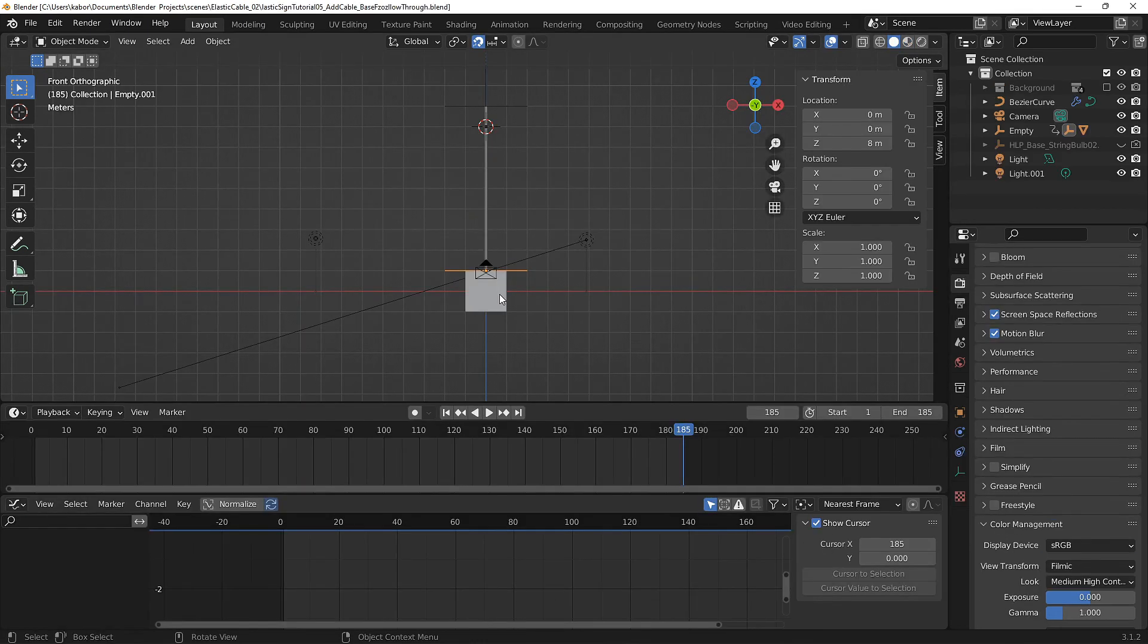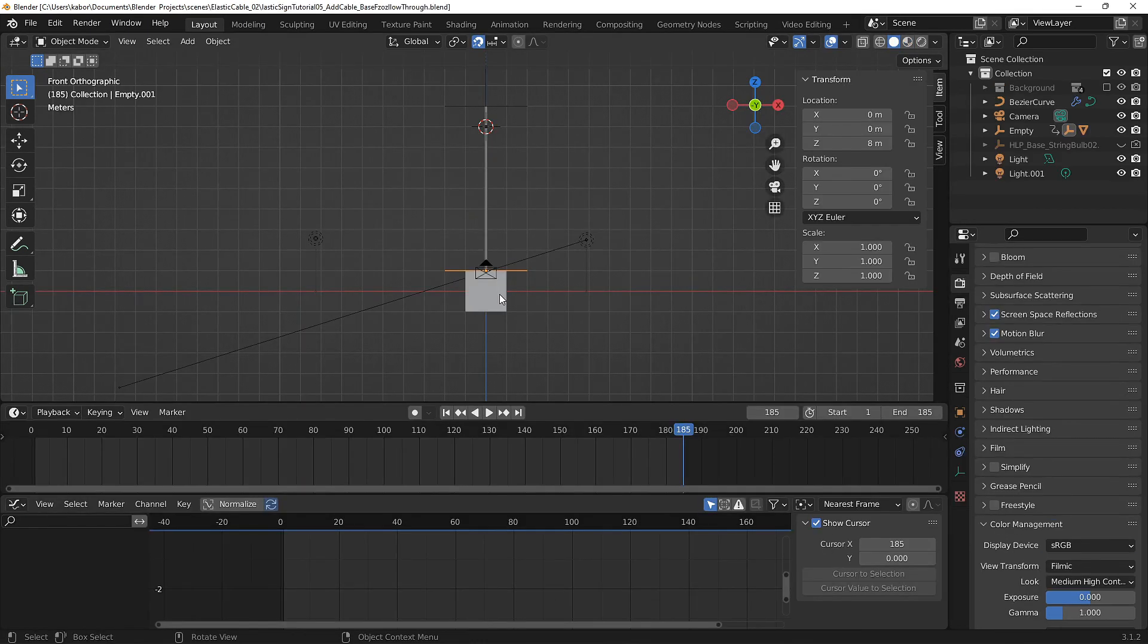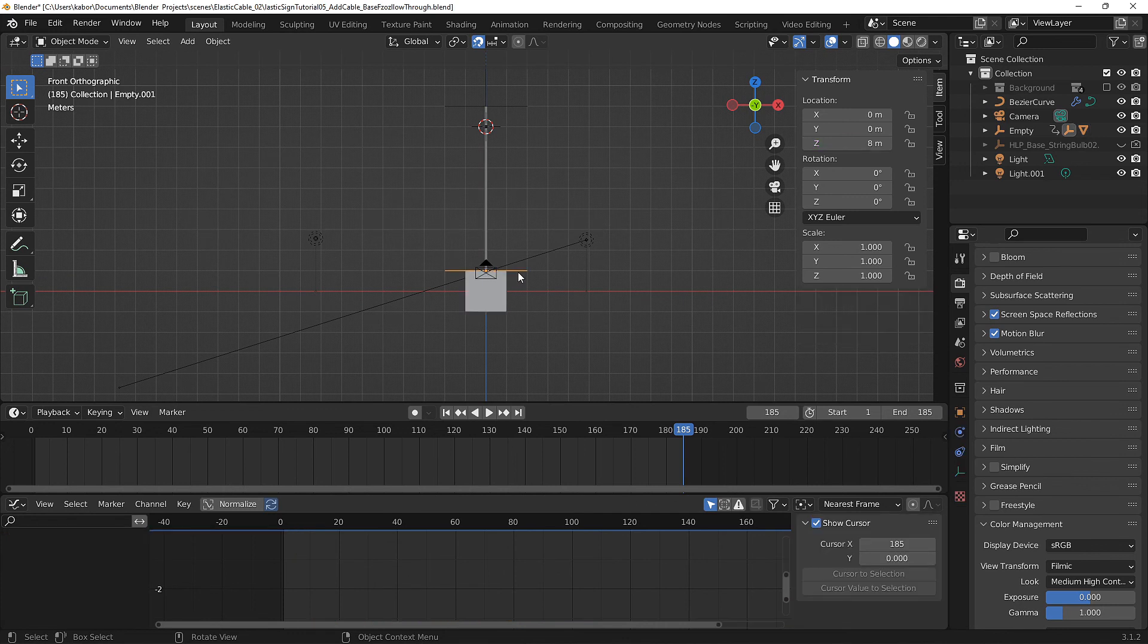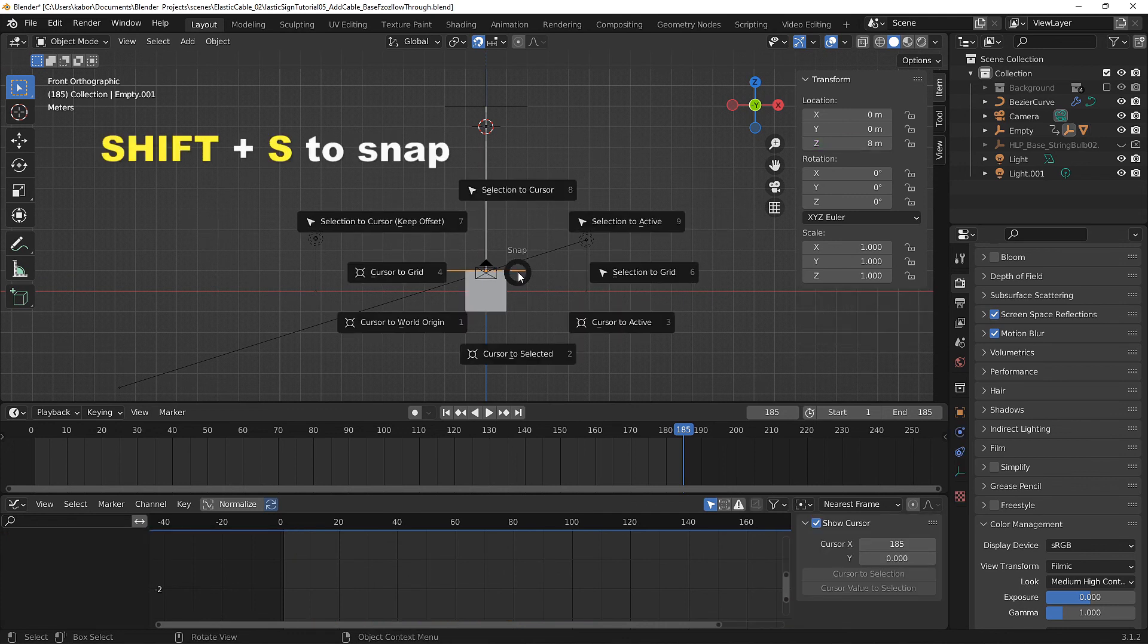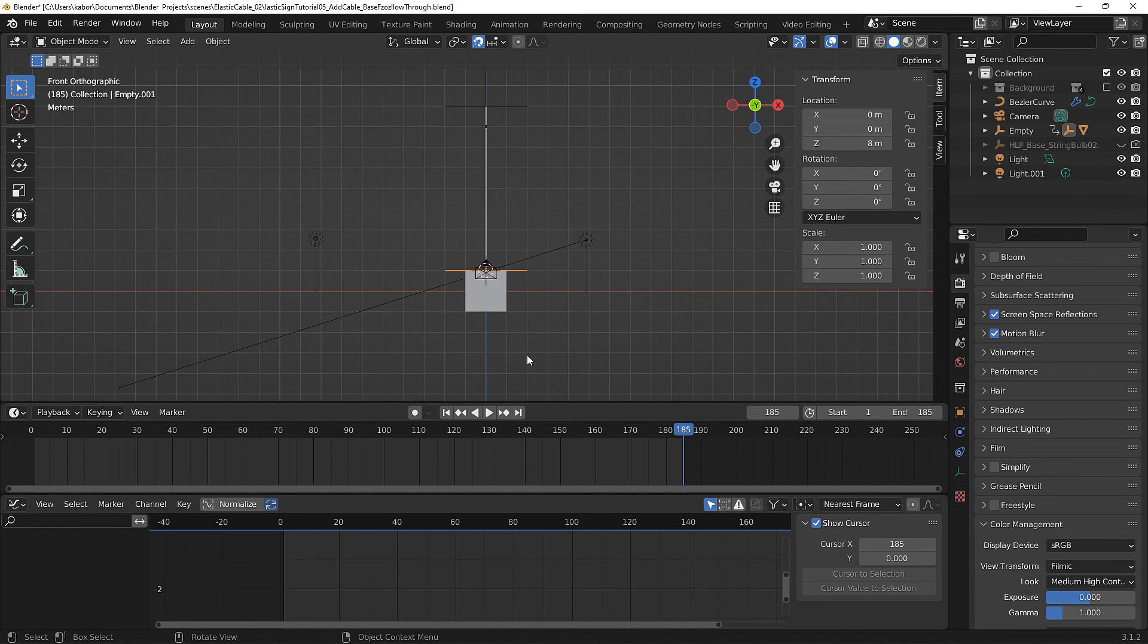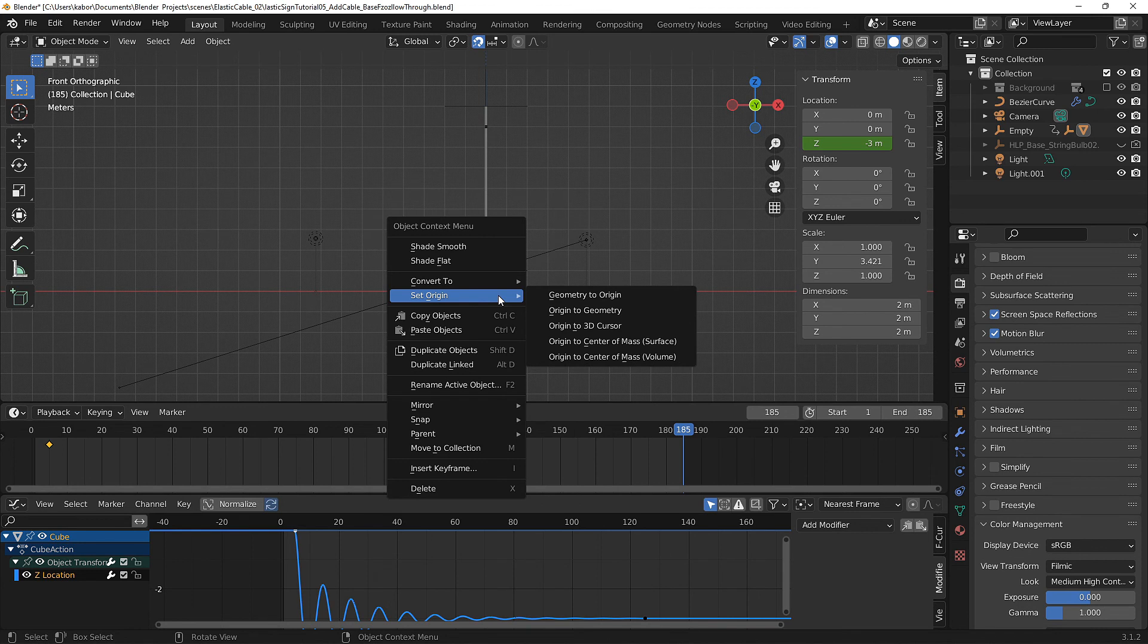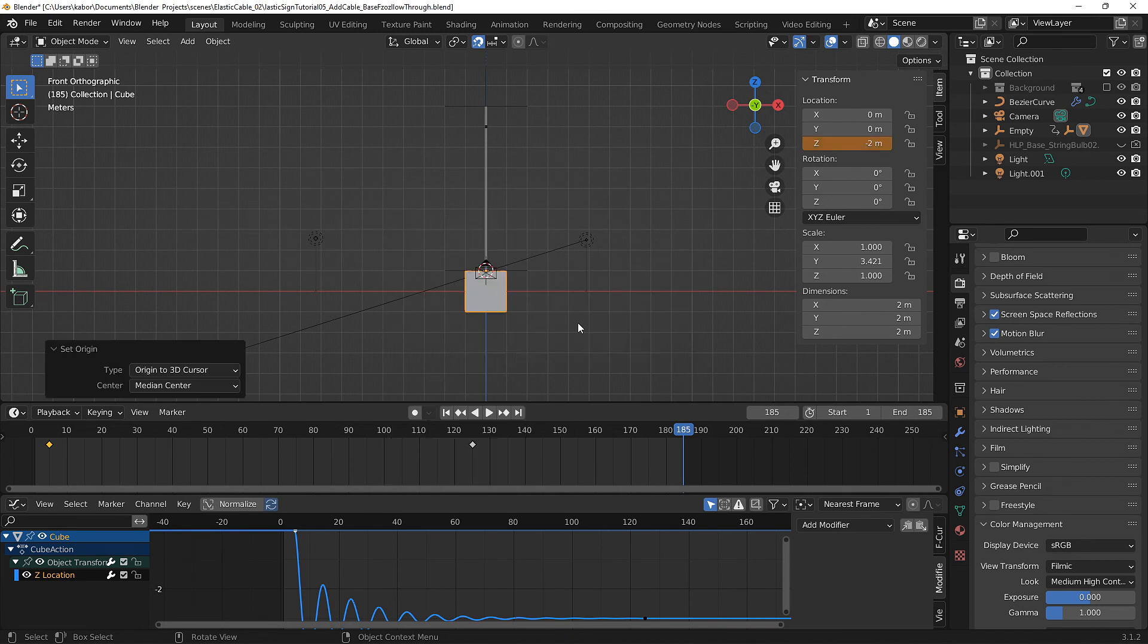First let's select the cube. As you can see the origin is in its center but we want it at the point of contact with the cable. So first let's select the empty here, hit Shift S on the keyboard and select cursor to selected. Now let's select the cube, right click on it, head over to set origin and select origin to 3D cursor.